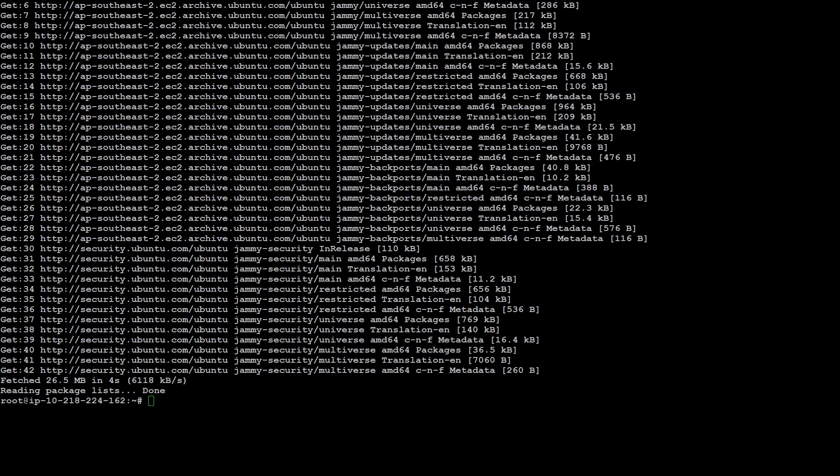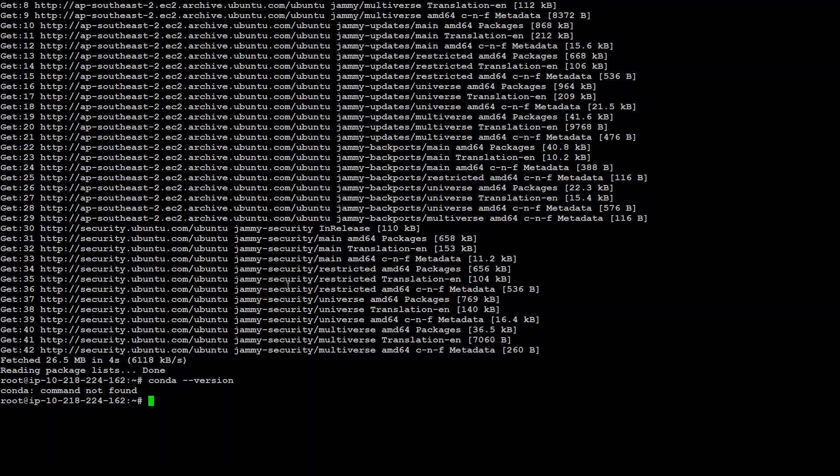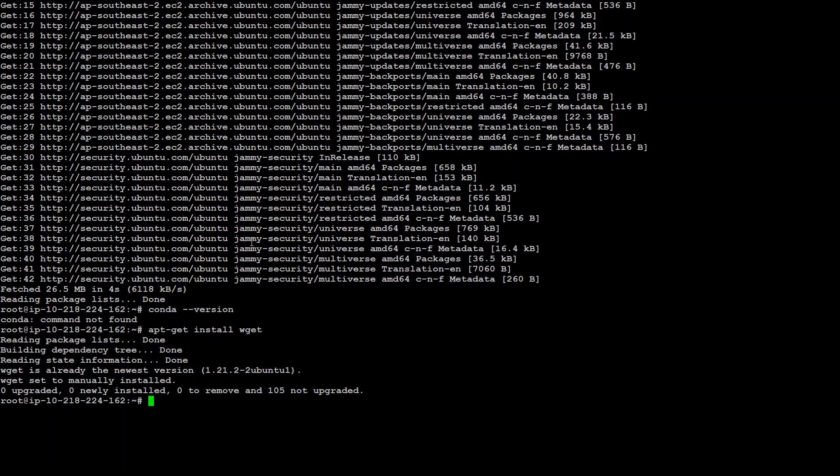Now quickly check if we have Conda installed because that is the thing we need to install in order to work with it. So Conda is not here. Let me install Conda. And before we install Conda, we need to install a utility called wget. So the command is apt-get install wget.